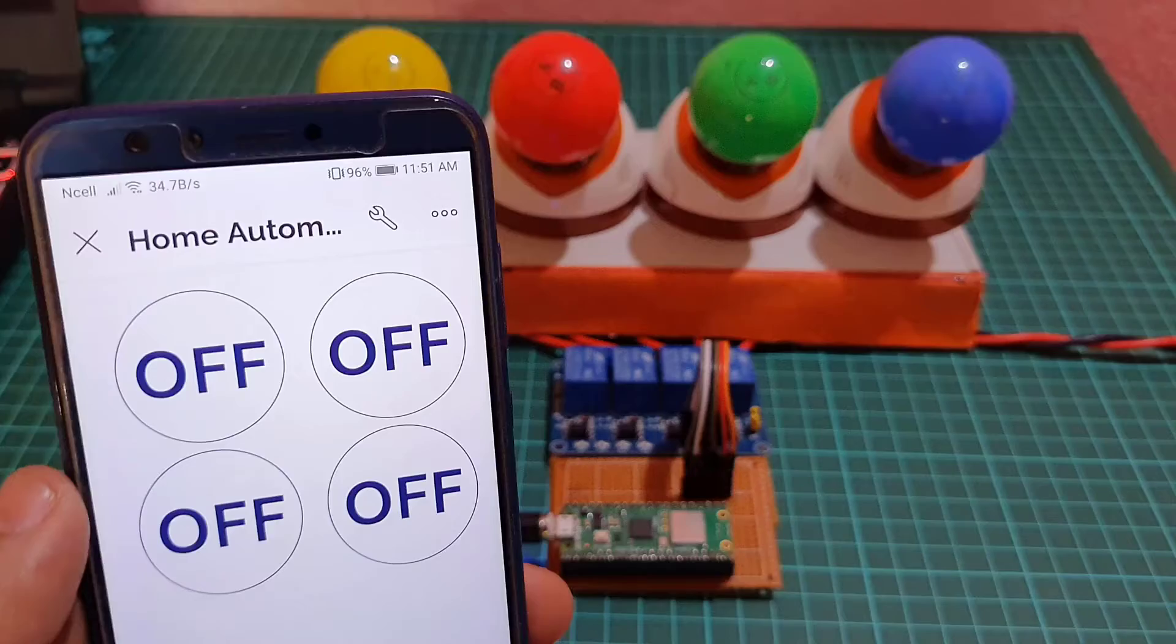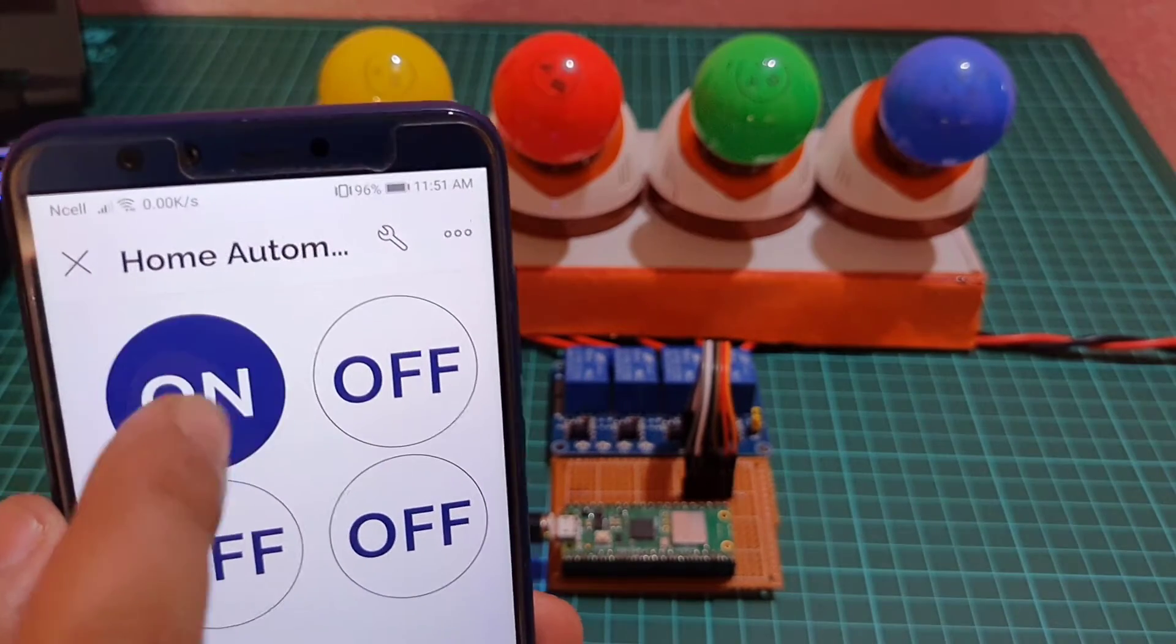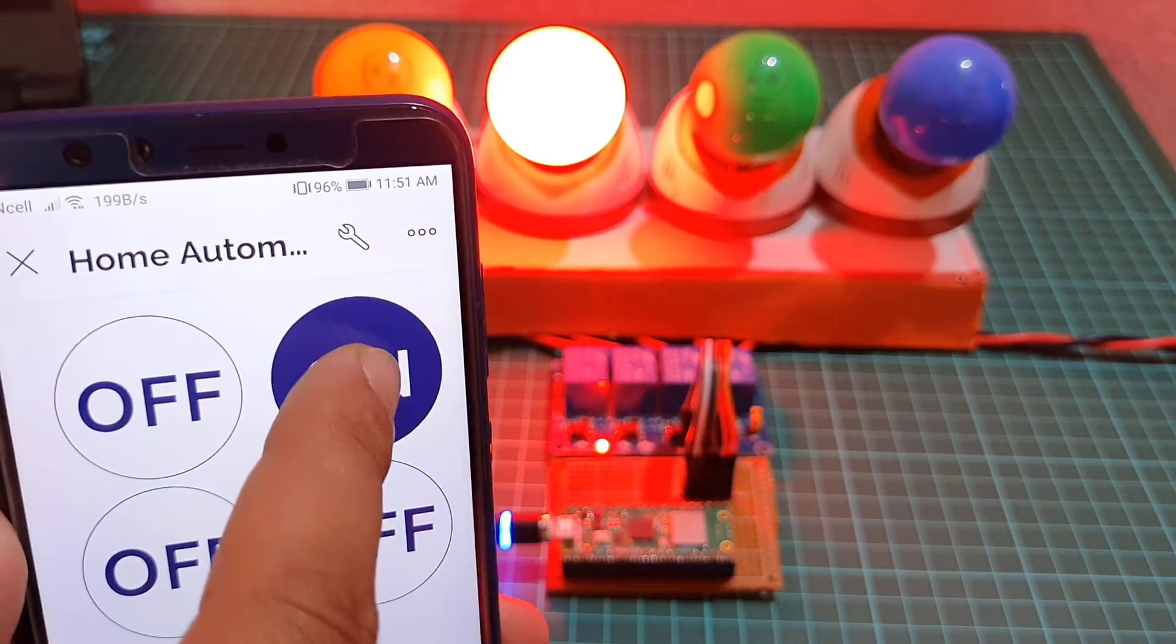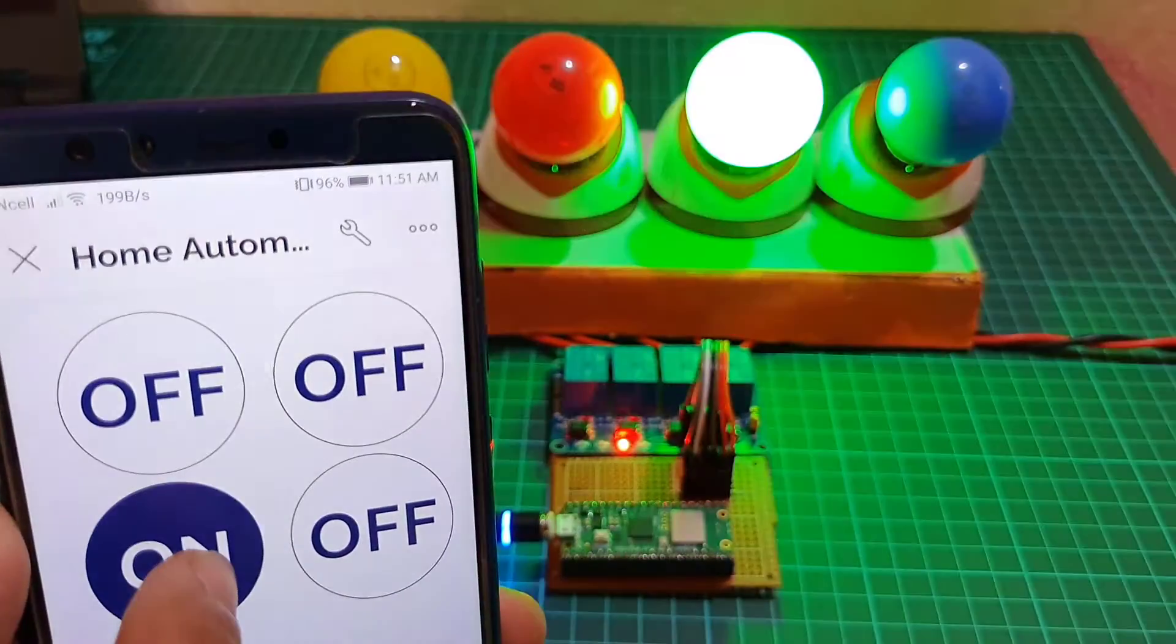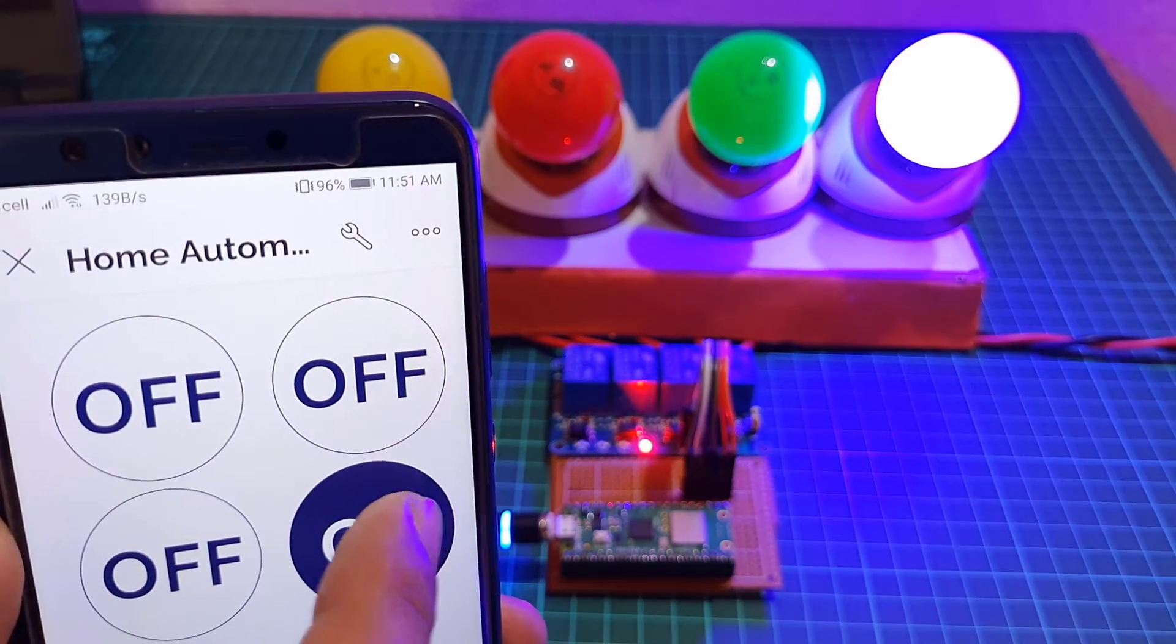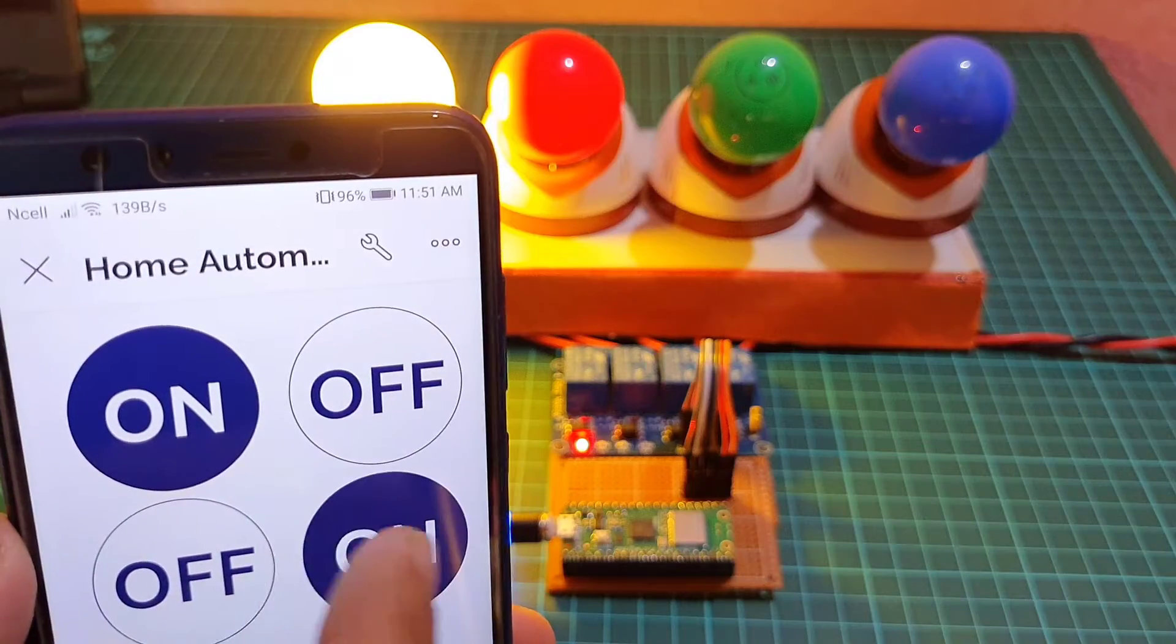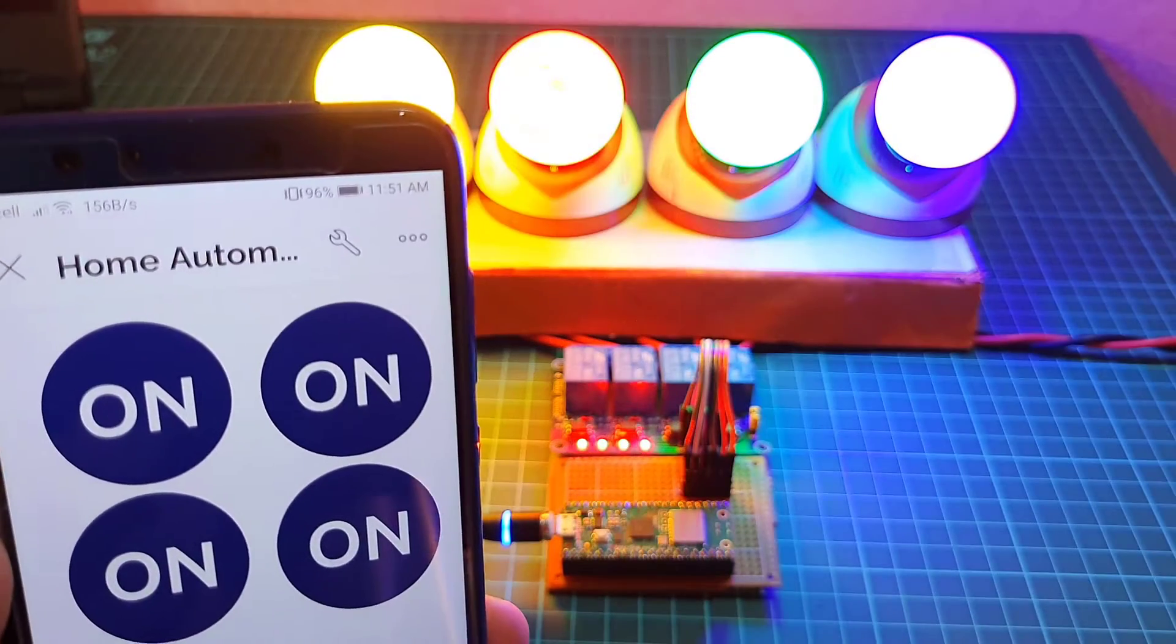The main idea behind this project is to create a smart home automation system that allows us to control our home appliances remotely. We will be using Raspberry Pi Pico W board with Blynk 2.0 application to create this system.